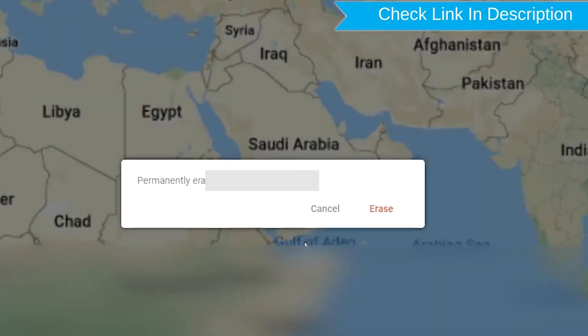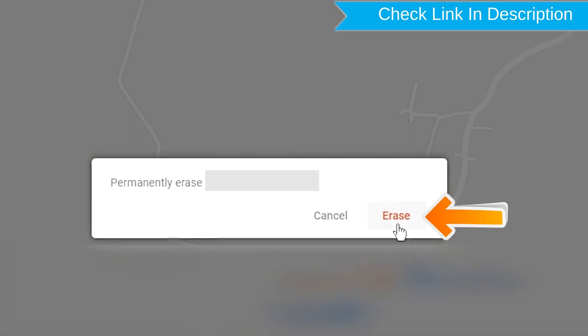Next, you will see Erase All Data menu. Then tap on the Erase option.